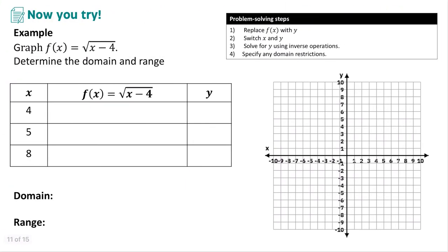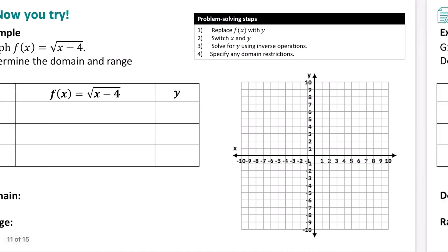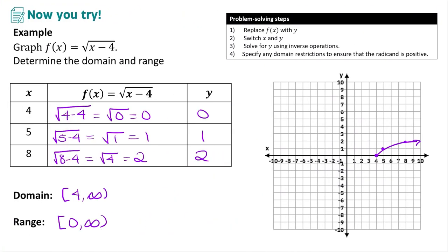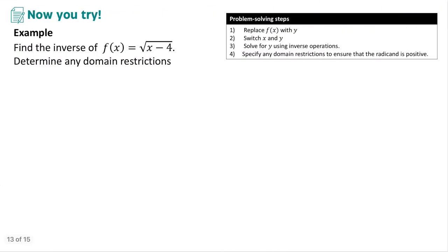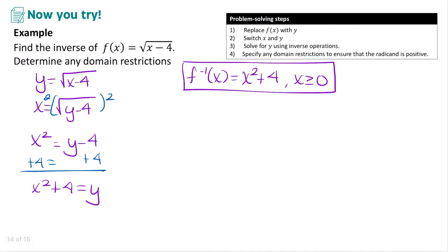Pause the video and try the next example on your own. The domain goes from 4 to positive infinity and the range from 0 to positive infinity. To find the inverse, replace f(x) with y, switch x and y, then solve for y. We can square both sides right away since the square root is already isolated, giving us x² = y − 4. Adding 4 to both sides: y = x² + 4. So the inverse function is f⁻¹(x) = x² + 4 for all x ≥ 0.